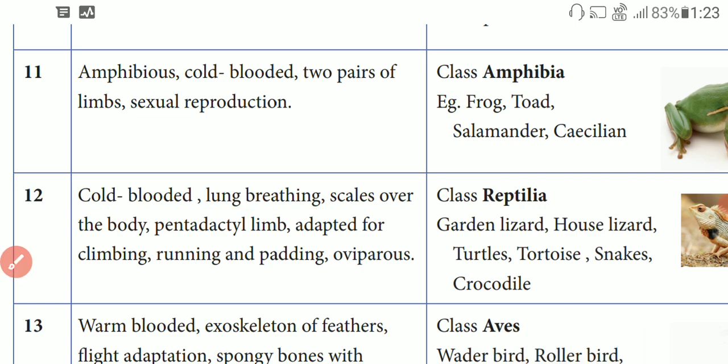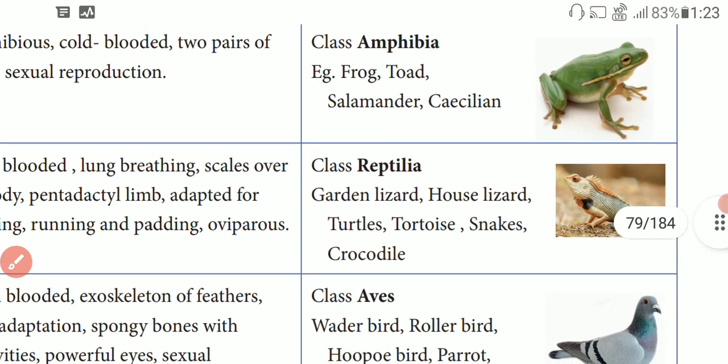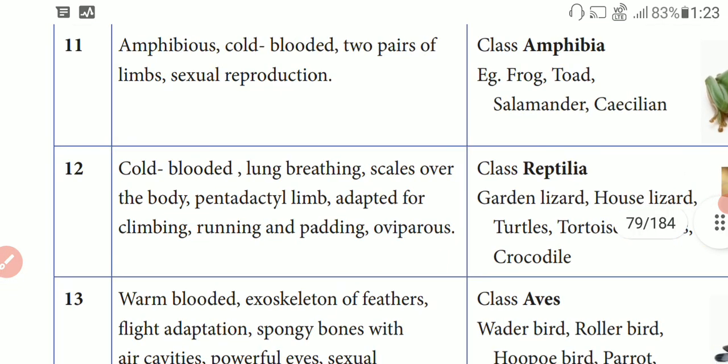If you look at this picture, this is called a lizard with scales present and scales over the body. And then pentadactyl limbs — that is why the limbs are pentadactyl.